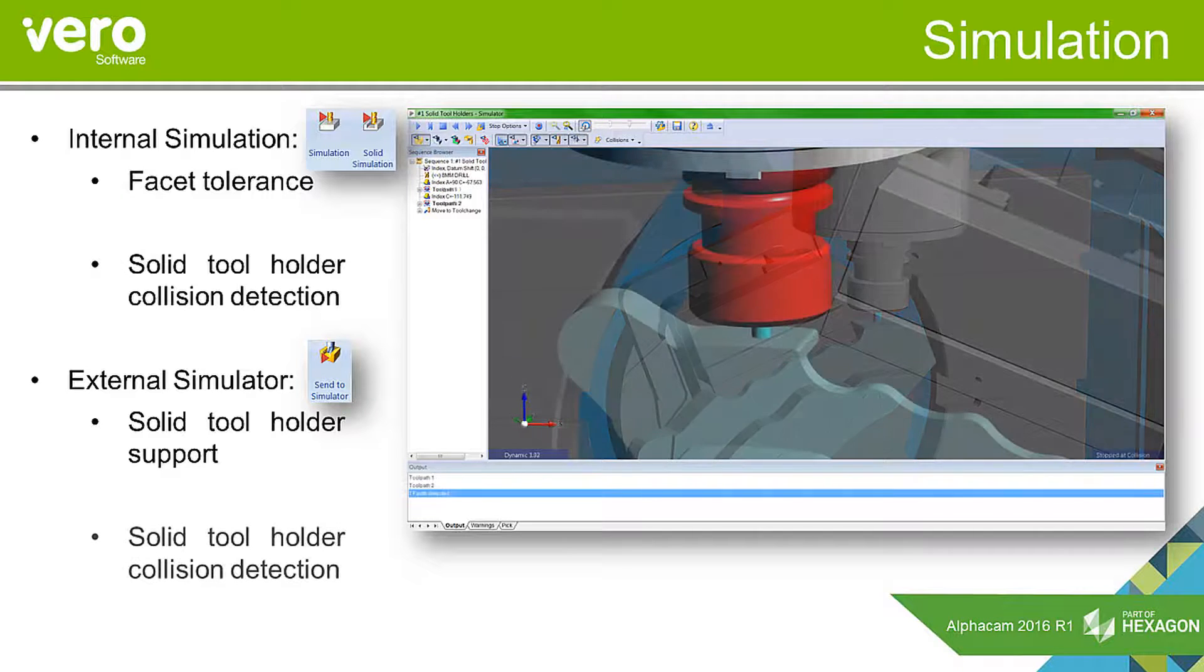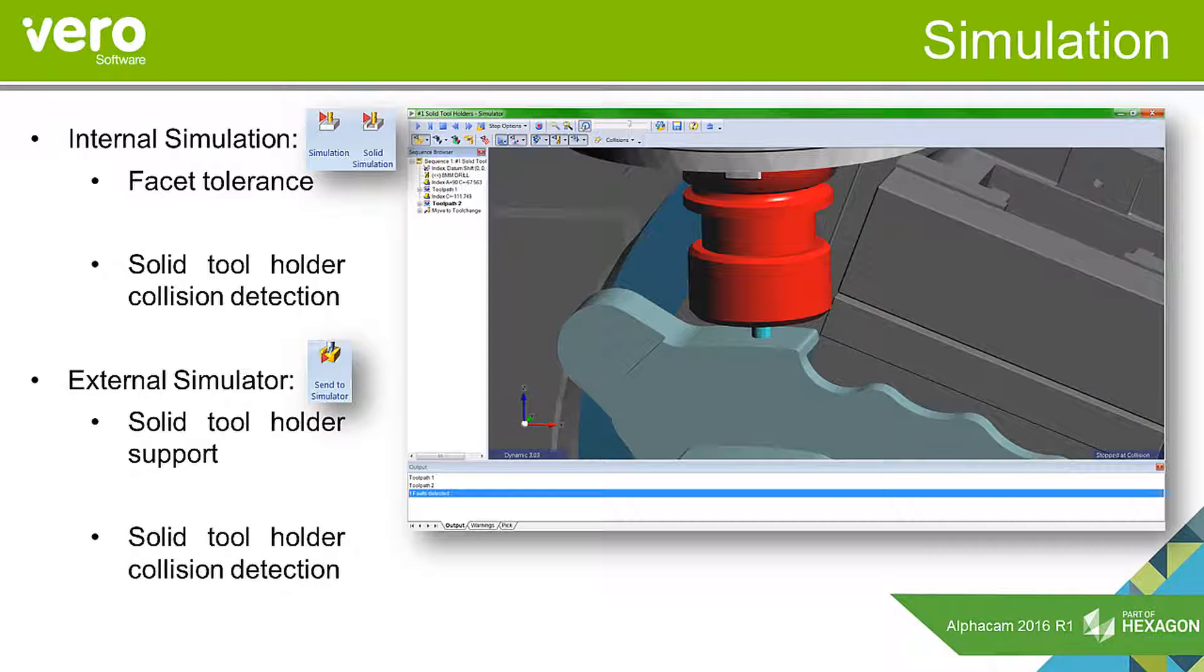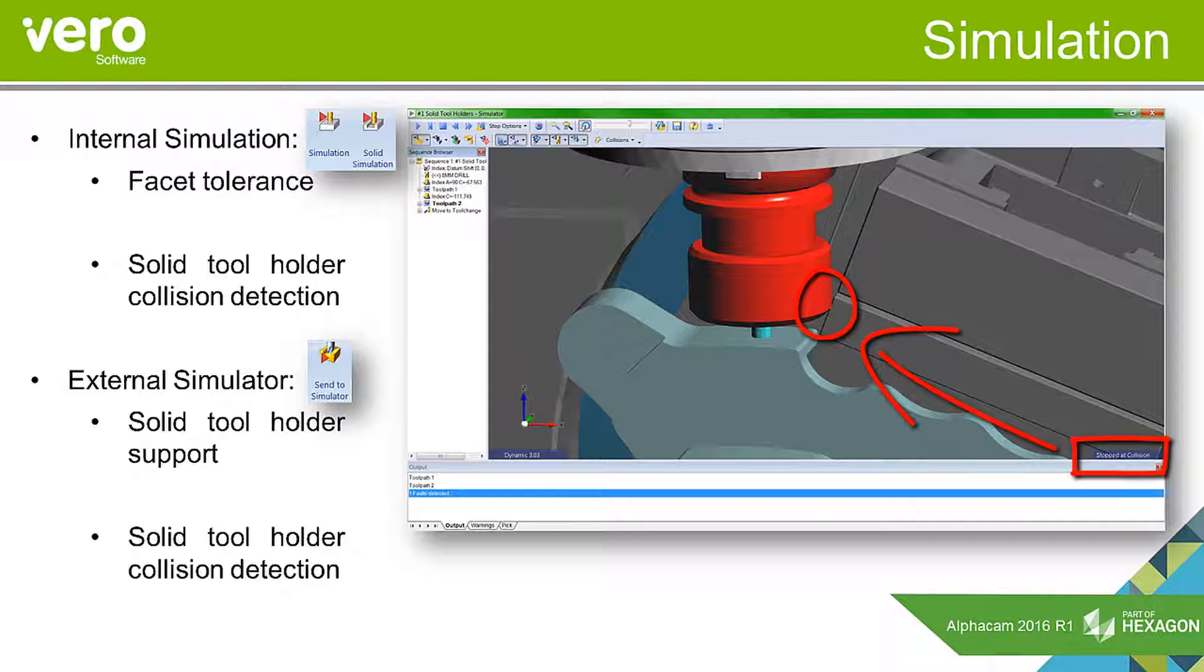In conjunction with the solid tool holder support, we've also introduced collision detection, so when we have a clash, the areas are clearly indicated.